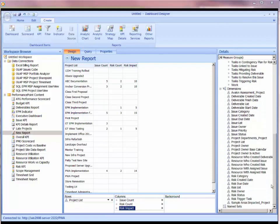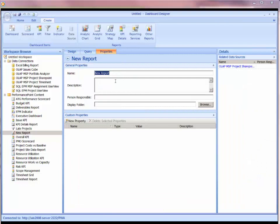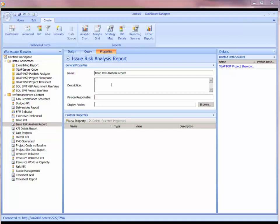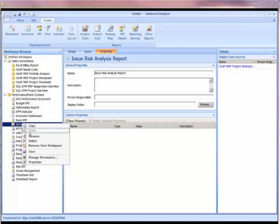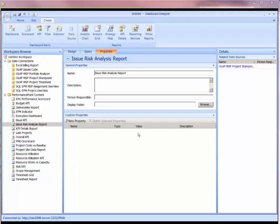I've got a nice table report here, and I'm going to go ahead and save this. I'm going to put in my properties. I'm going to call this my issue risk analysis report. And I'll go ahead and save that.